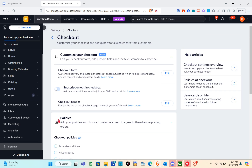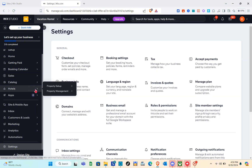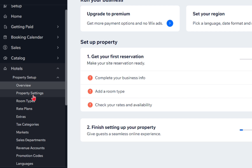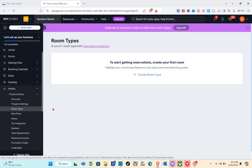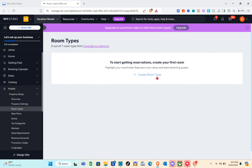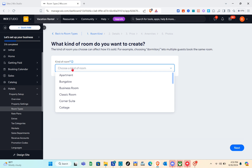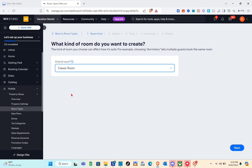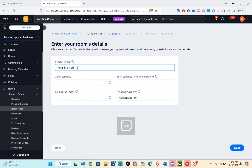Now we're going to proceed to our website and start customizing it. Go back to Hotels — we also have a 'Room Type' section here. Click 'Create Room Type.' Choose what kind of room you want to create: apartment, bungalow, business room, classic room, cart, corner suite, or cottage. I'm going to click on 'Classic Room' and click 'Next.'